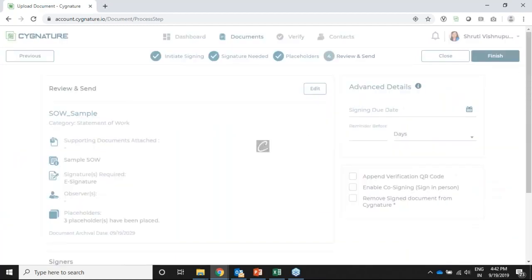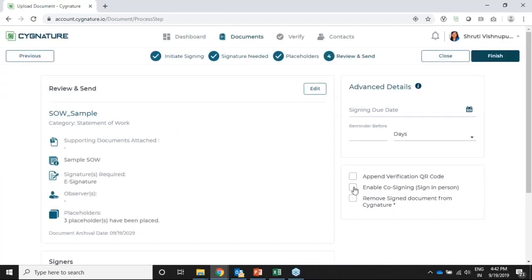The second feature we discussed is co-signing — 'Enable co-signing / sign in person.' If I enable co-sign, I'll set a due date and a one-day reminder. Once co-signing is enabled, the document goes to David Hay, but Shuti will also be able to sign from David Hay's account itself. We'll see a demo of how that works.